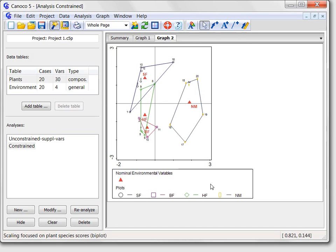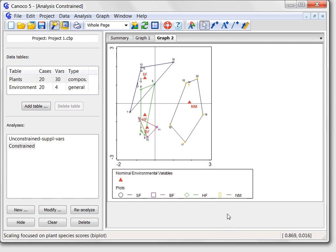I will end my short introduction of the Canoco 5 program here and recommend you the chapter 2 of the Canoco manual or the tutorial PDF file available in the Canoco 5 trial version. Both resources show further possibilities of the Canoco 5 software. Finally, I hope you will find this program a useful companion in your research. Thank you.